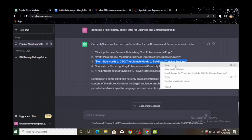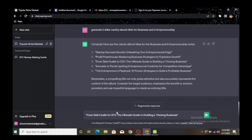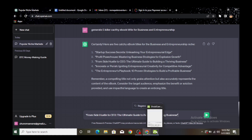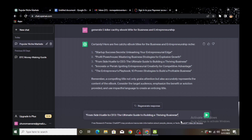We're going to copy title number three and name it our title right now. We paste it into our document. As you can see, 'From Side Hustle to CEO' is the main title of the e-book, and 'The Ultimate Guide to Building a Thriving Business' is the subtitle. On an e-book, the main title is usually big and the subtitle explains more about it. Now we're going to ask ChatGPT to generate chapters for this title — ChatGPT is doing everything for us, we are not writing anything.